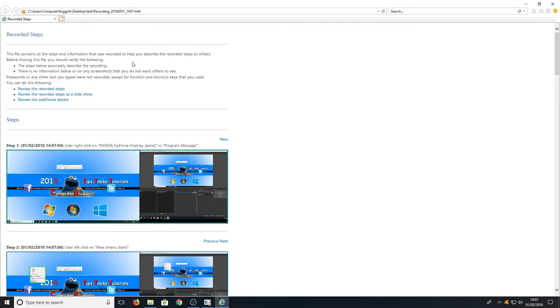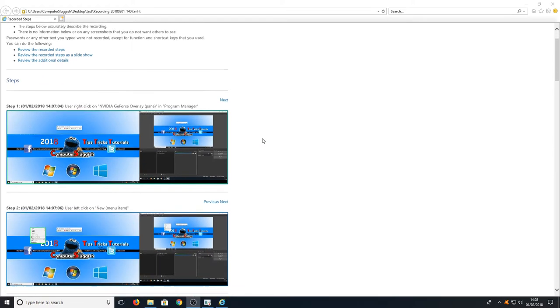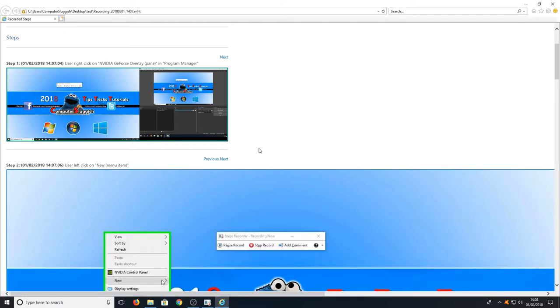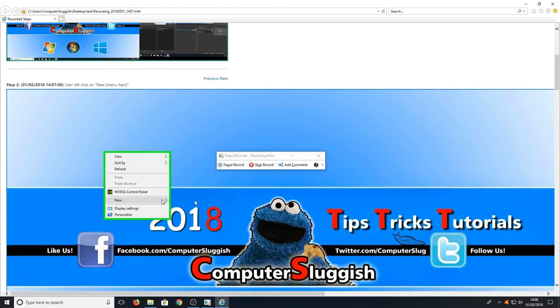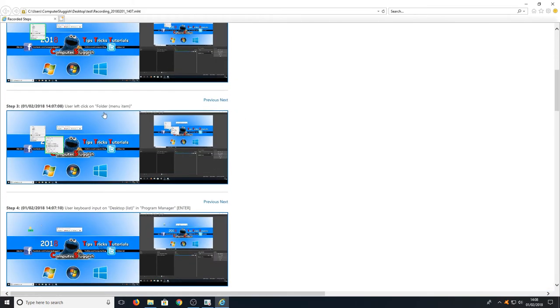And here you can see all the screens on my computer. For example, the first step shows the user right clicked. If we go down to step two, the user left clicked and went to new menu. If I just open that up, you can see that is exactly what I did.